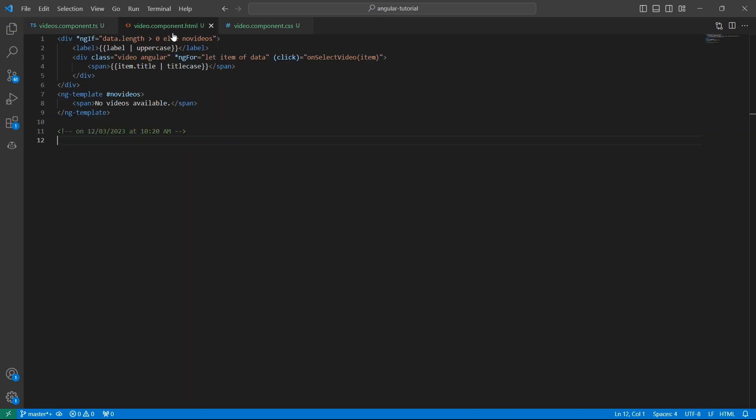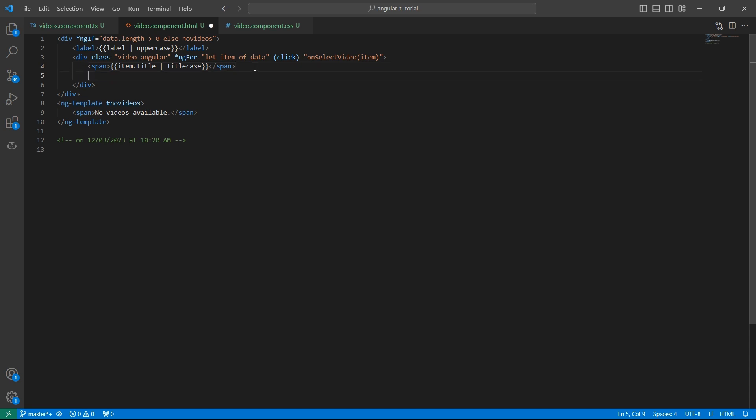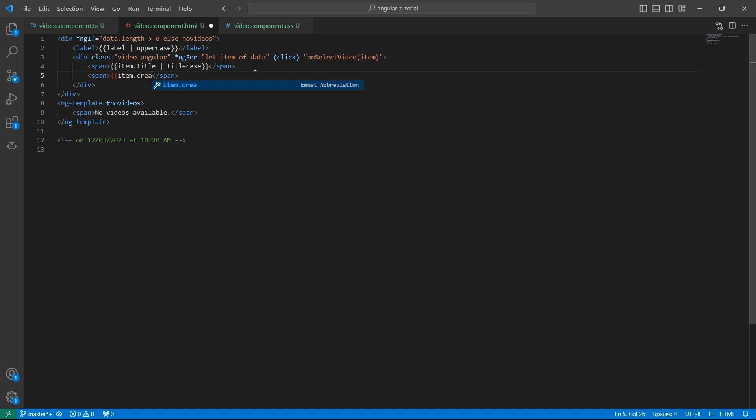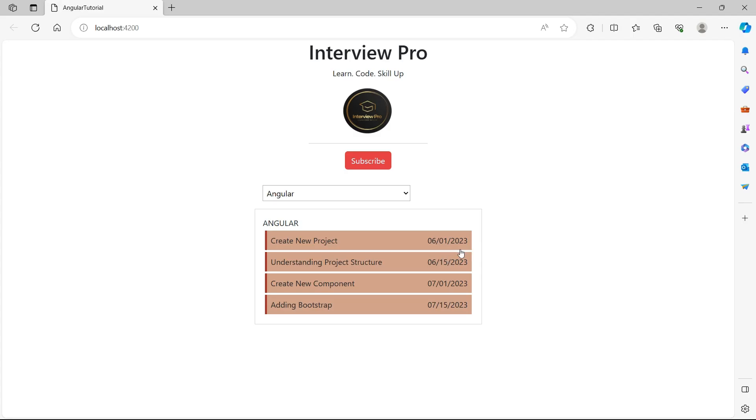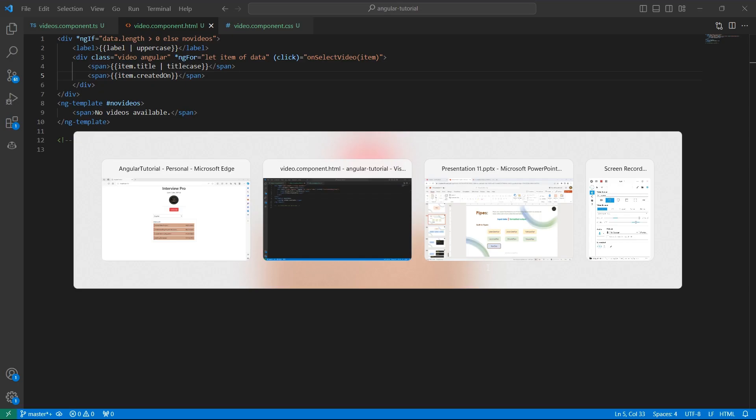In the video component HTML, let me add another span. Span id and created on. We have the title and the date. How do we align these two at the end of the div?